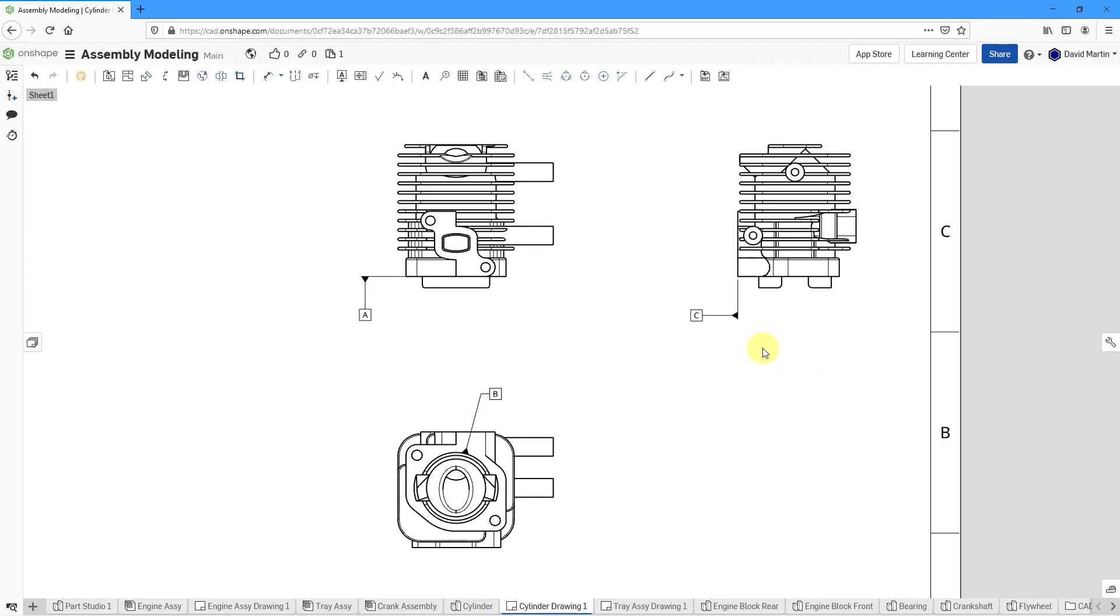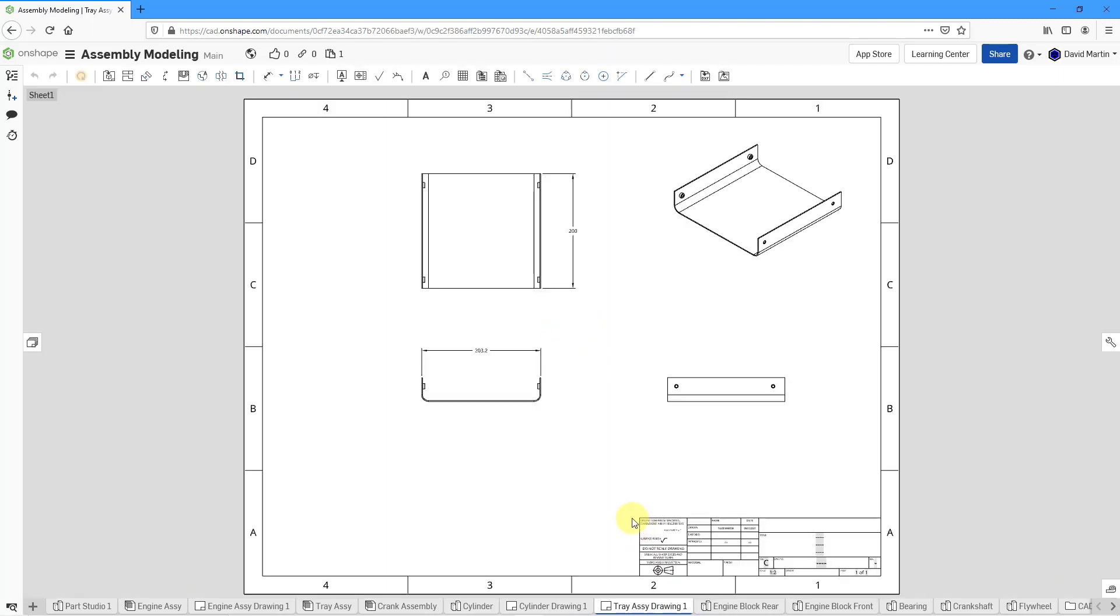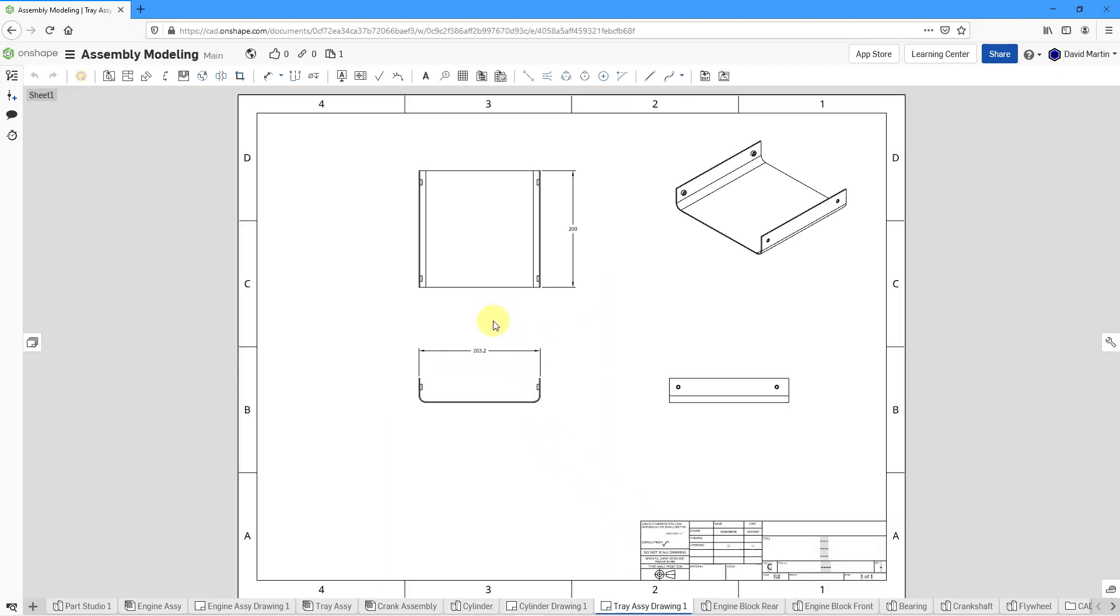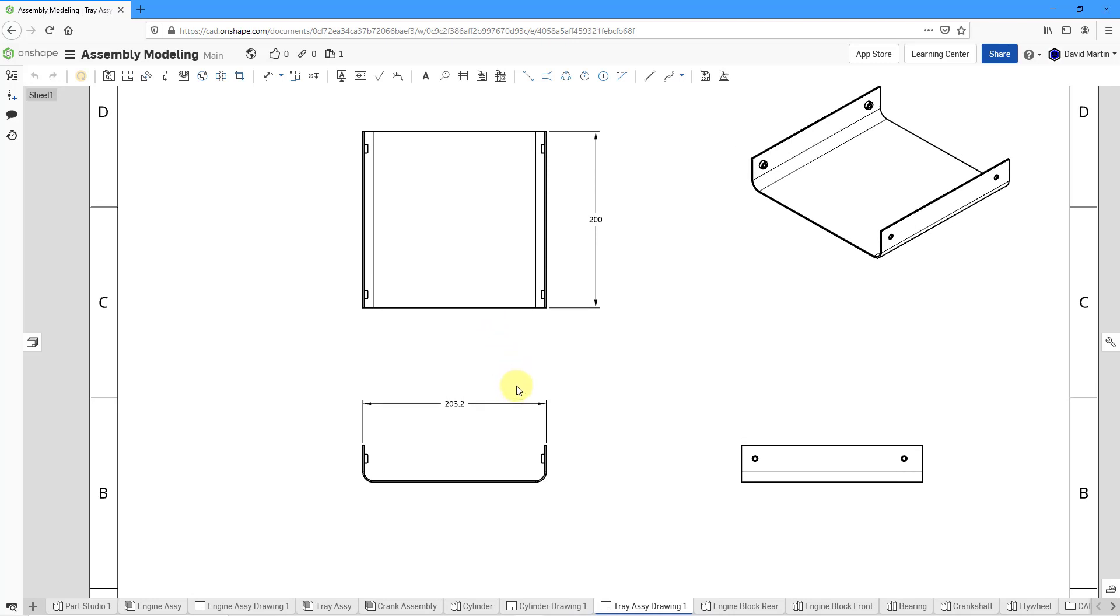Let's take a look at another variation of how you can do the datums. Let me jump over to a different drawing and this one has some dimensions. Let me zoom in on a couple of the views over here.